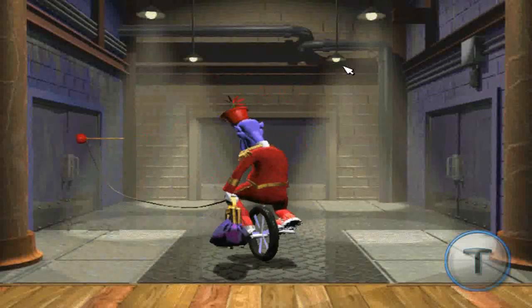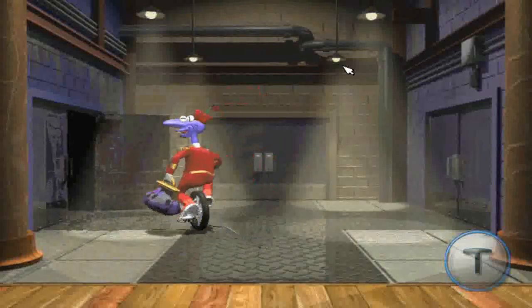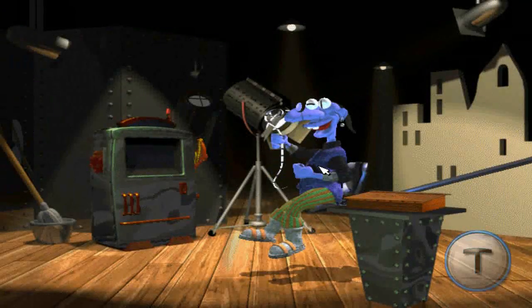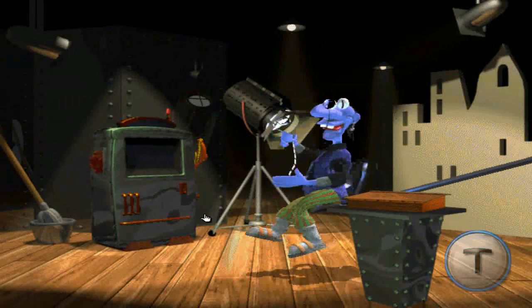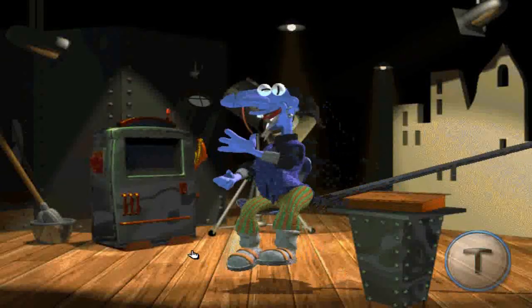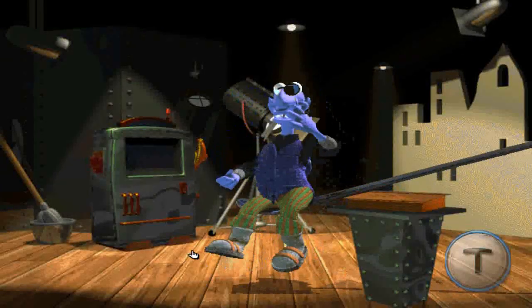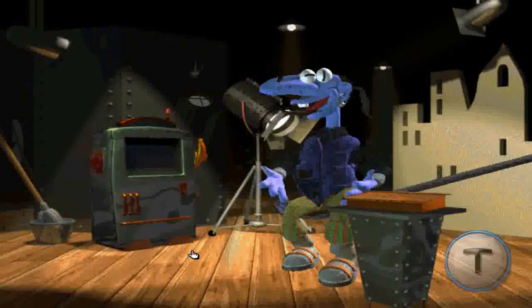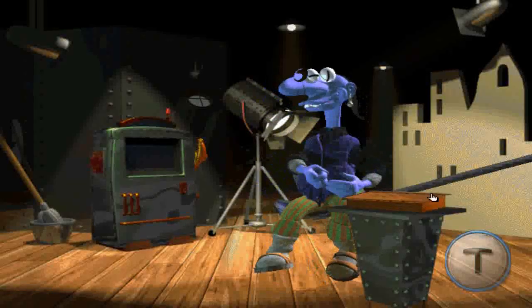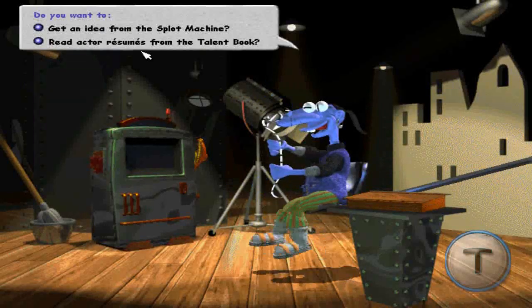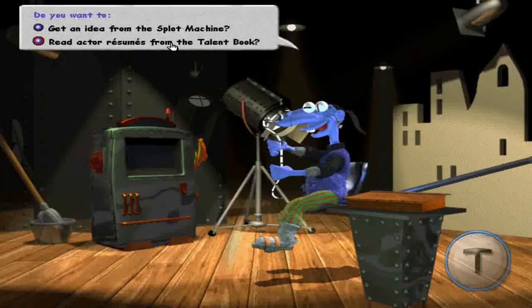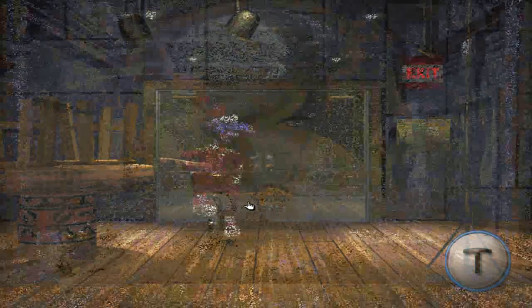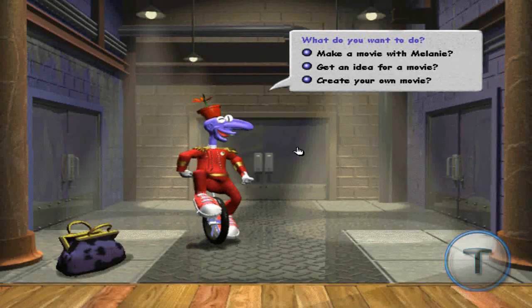All right. Oh hey, what's happening? You know, there's all kinds of ideas in here. If you want to see all the actors you can use in your movies, look at the talent book. So, what would you like to do?